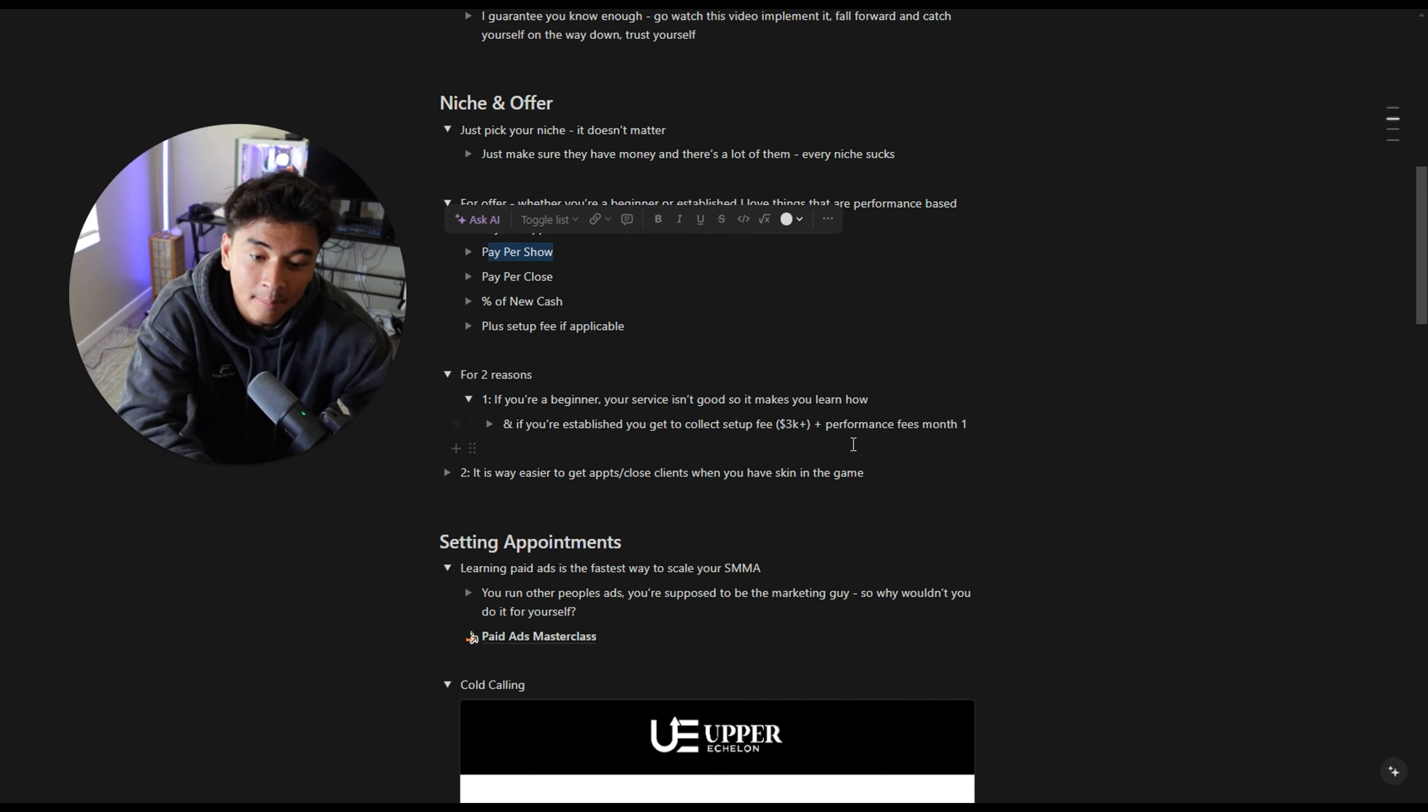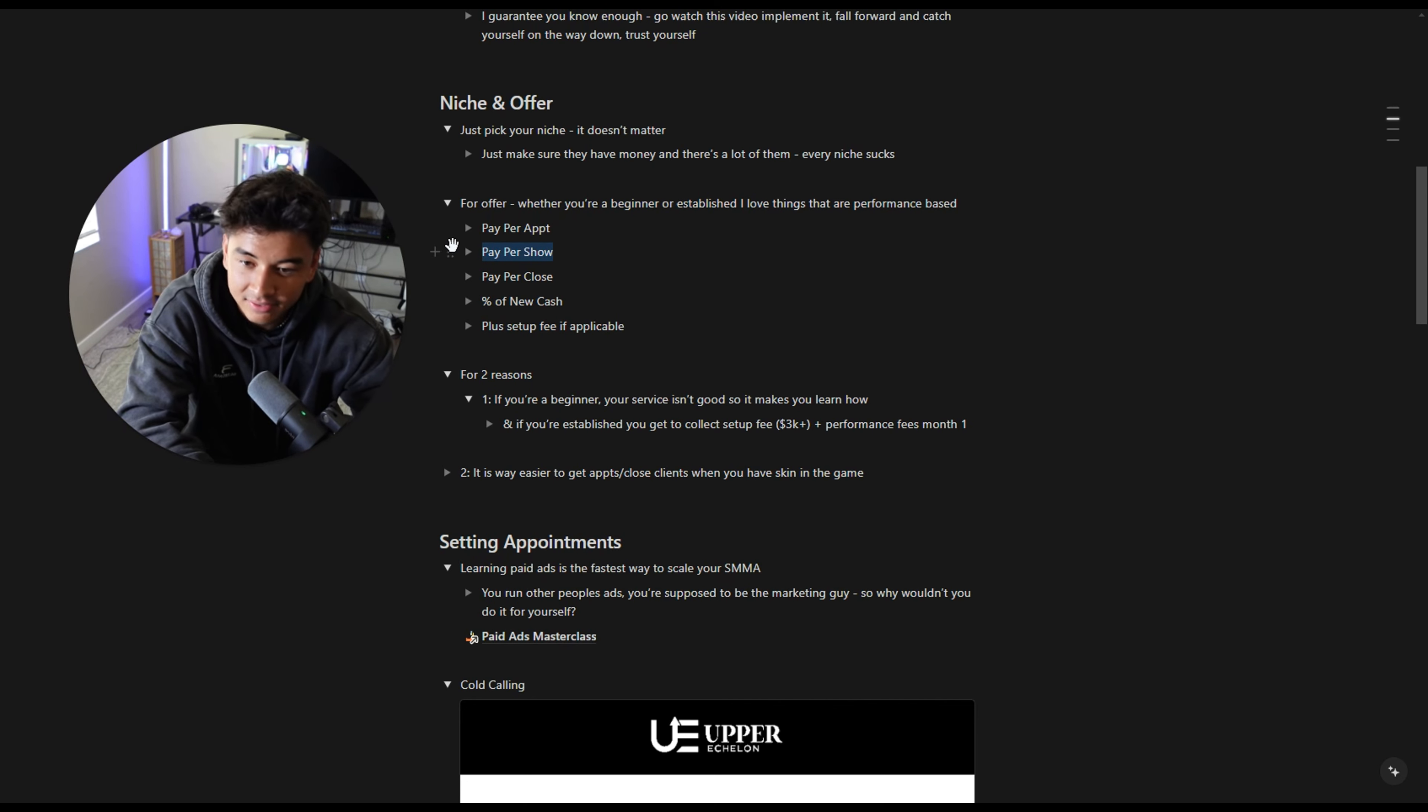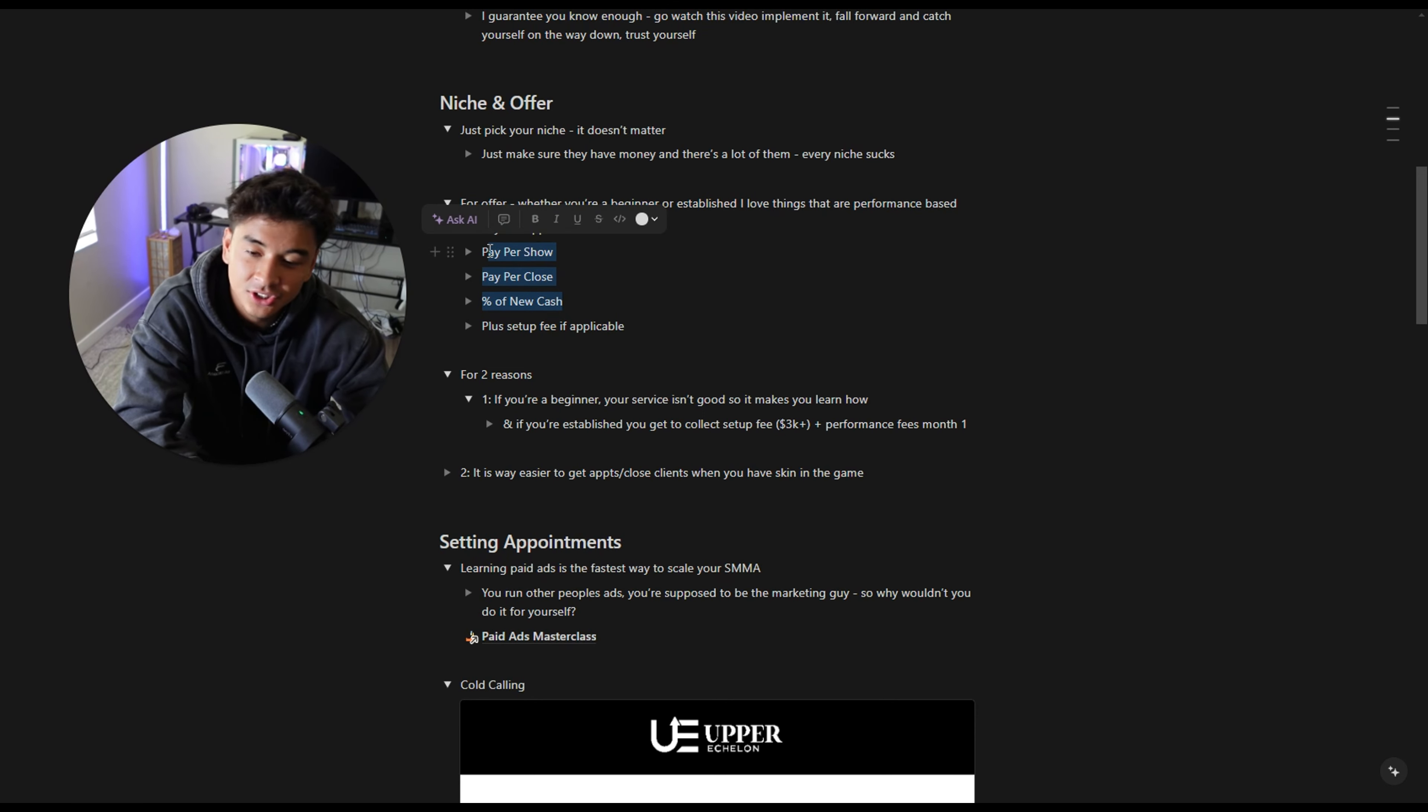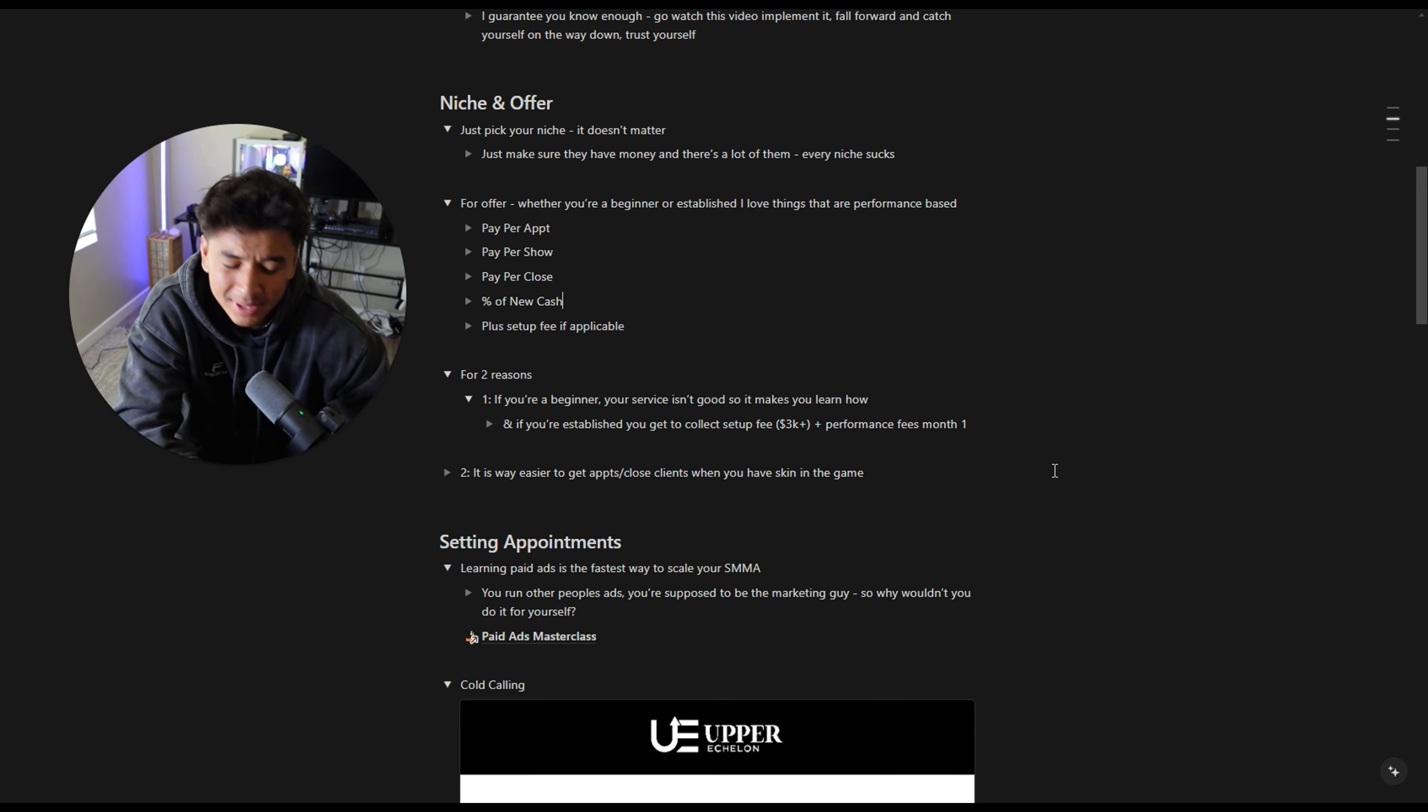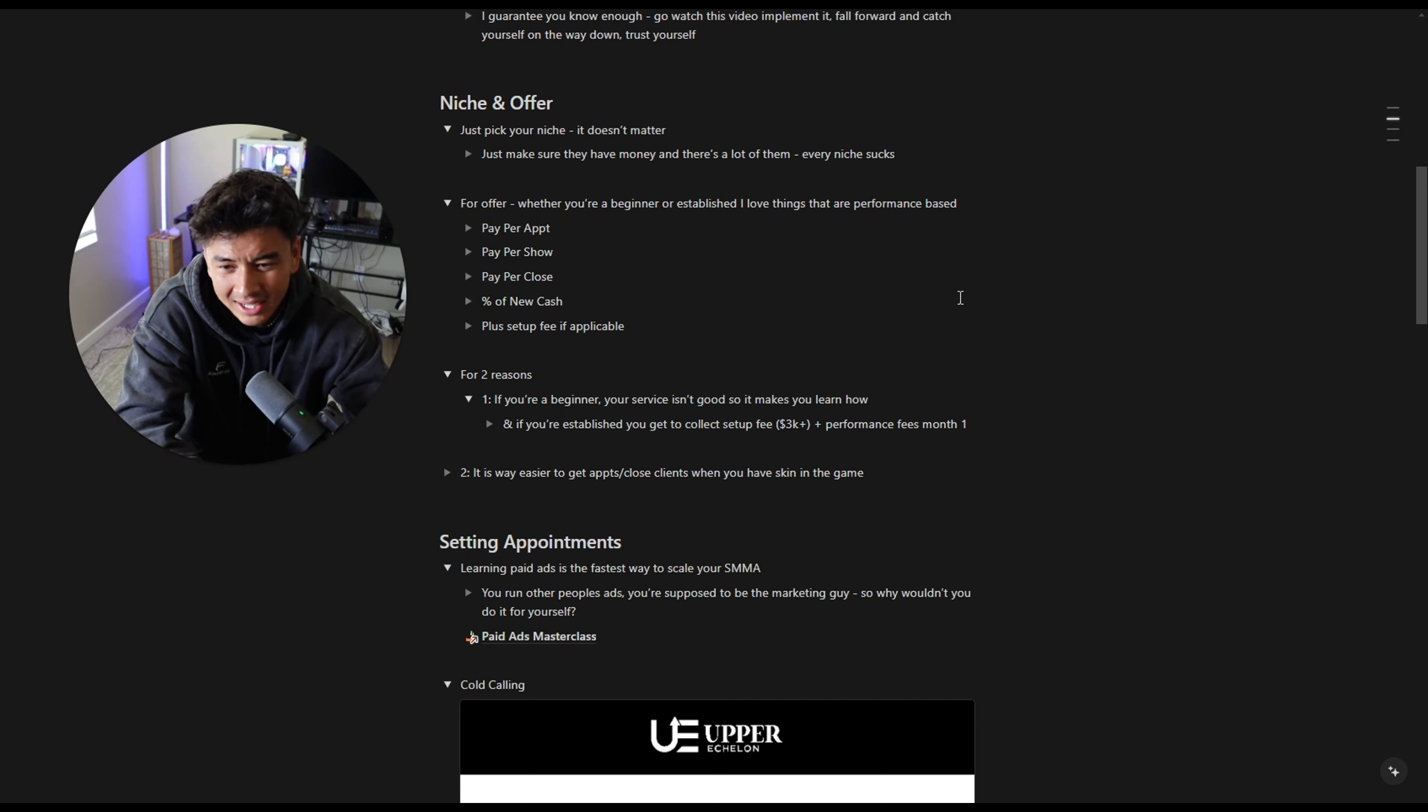If you're advanced setup fee and we've ran setup fees up to like 6k. My old offer used to be pay per show, 6k setup fee plus pay per show. A bigger reason why I like pay per show or pay per close for established people is because you get to collect that setup fee. Let's say 3k setup fee plus the show fees you get them during their first month.